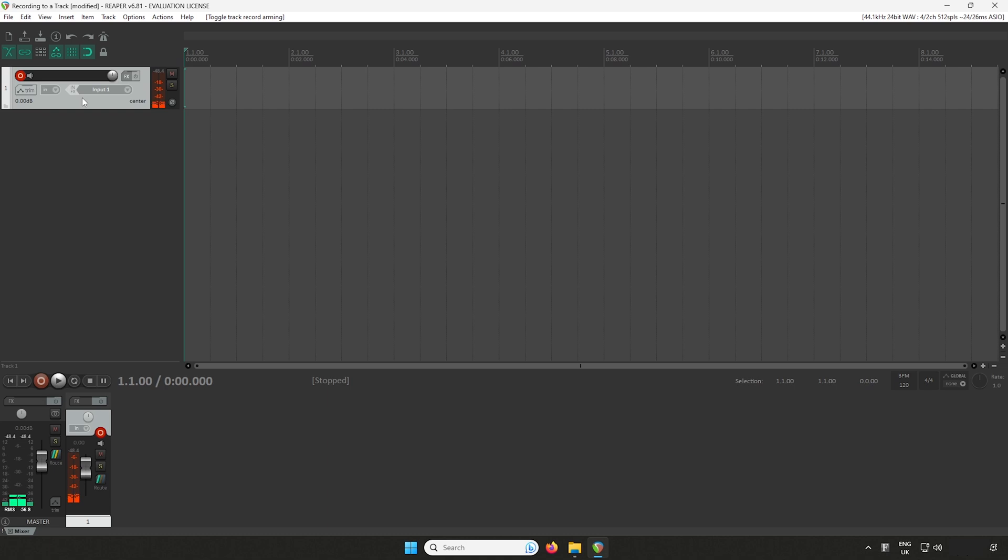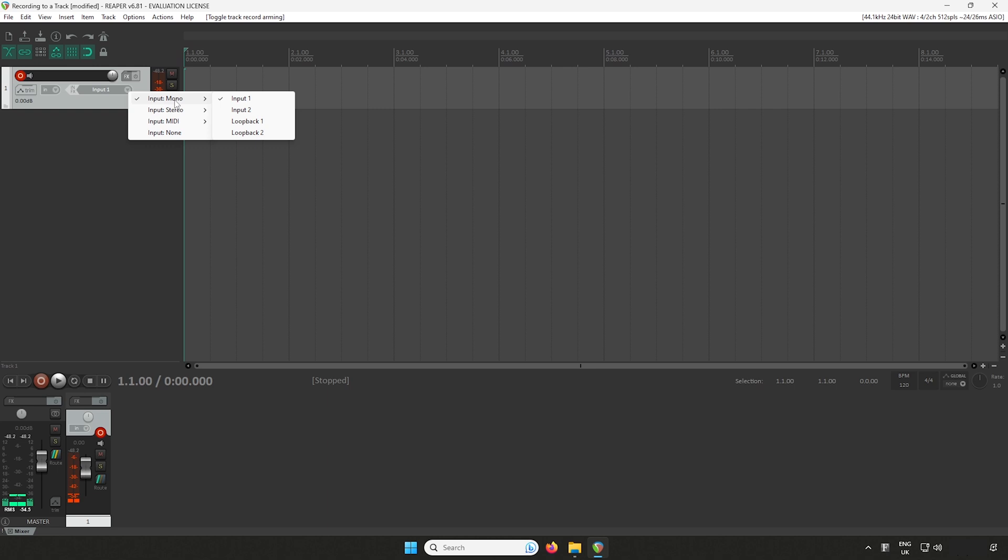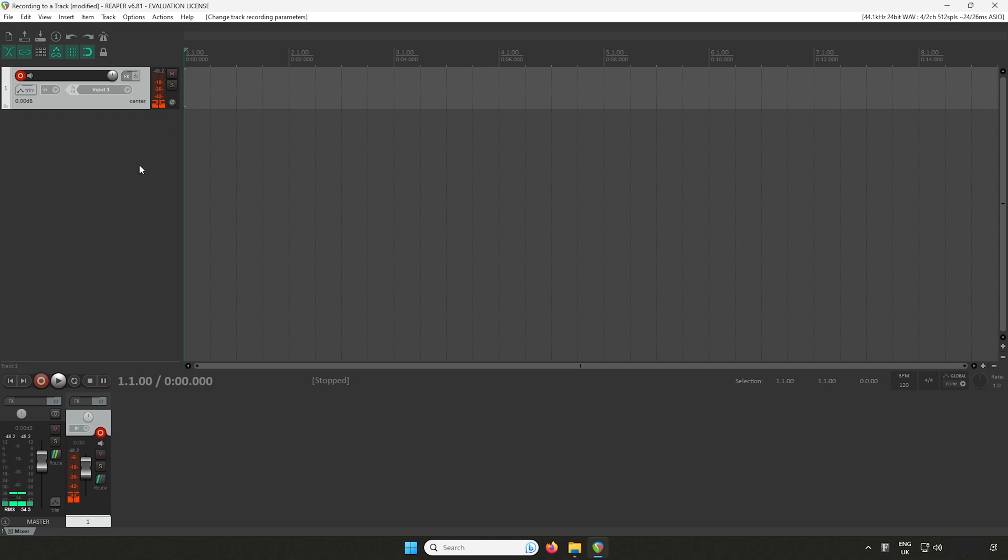To set the input source, head over to the Input Channel drop-down menu. Channel 1 corresponds to Input 1, and Channel 2 corresponds to Input 2 of your Scarlett, and so on if you have a larger device. I'll be selecting Channel 1 to record Input 1 from my Scarlett.